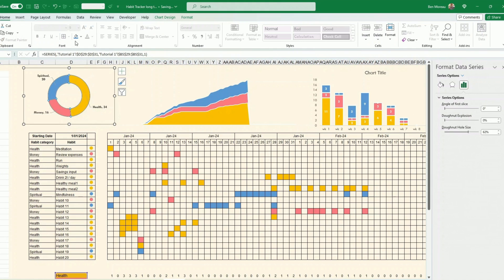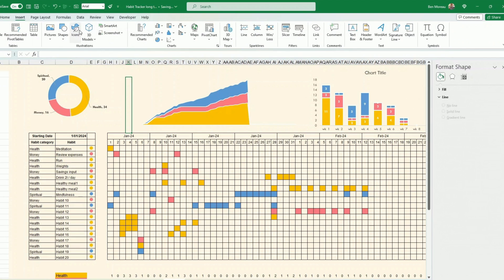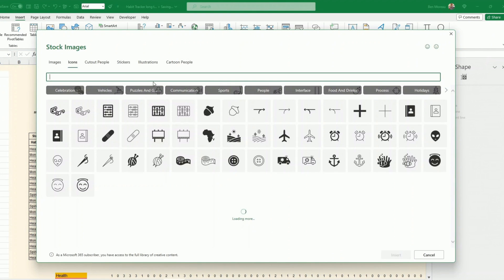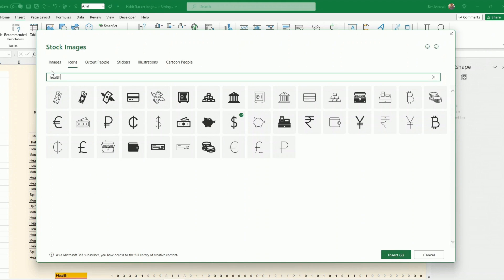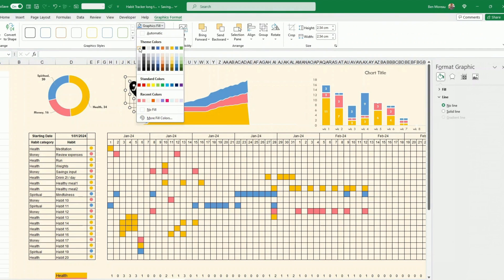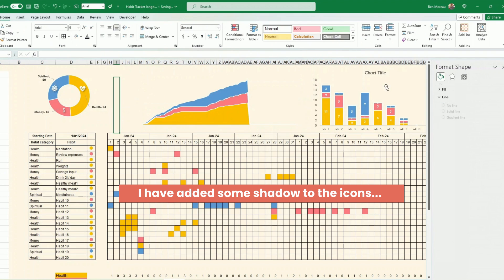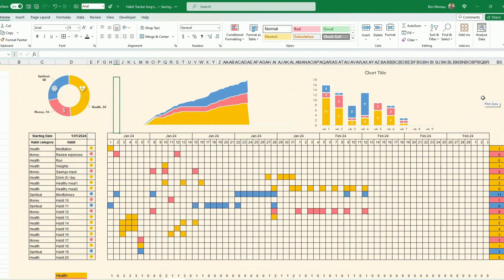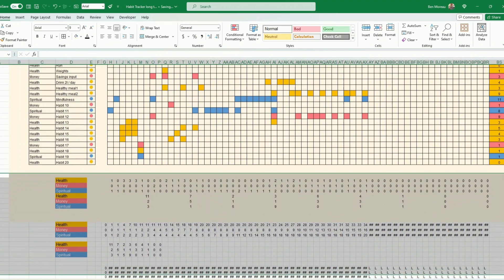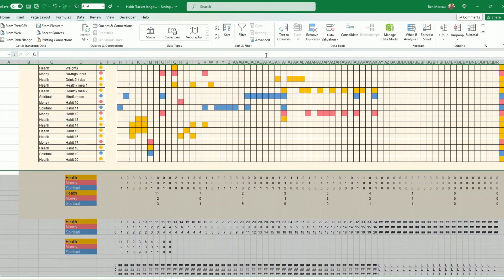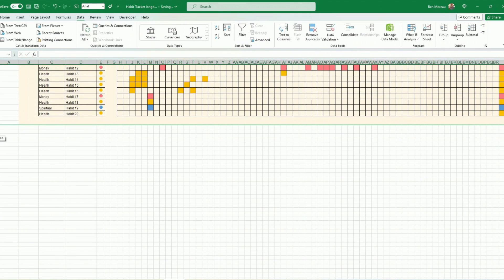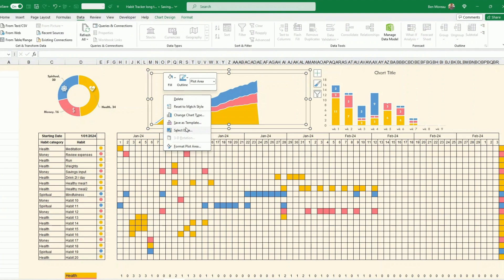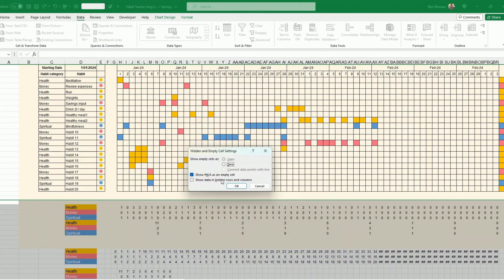You can also add icons for each category — for instance, a spiritual icon from the symbol library. If you want to hide the calculation rows, select them, go to Data > Group. However, grouping hides the data, which breaks the charts. To fix this, right-click the chart, go to Select Data > Hidden and Empty Cells, and enable Show Data in Hidden Rows. Repeat this for all three charts.